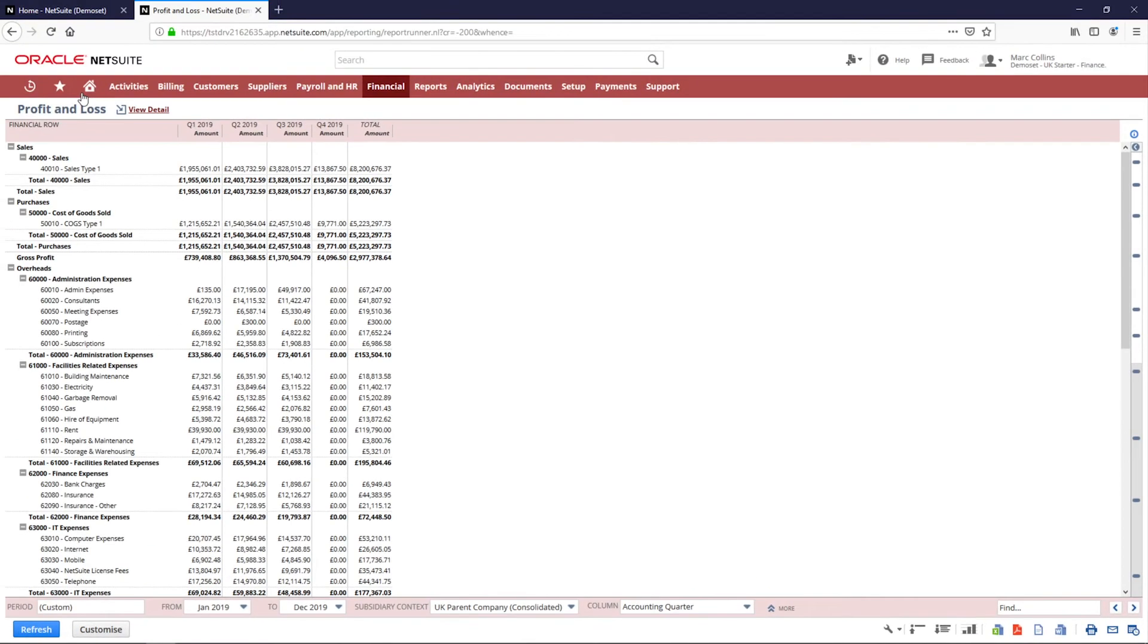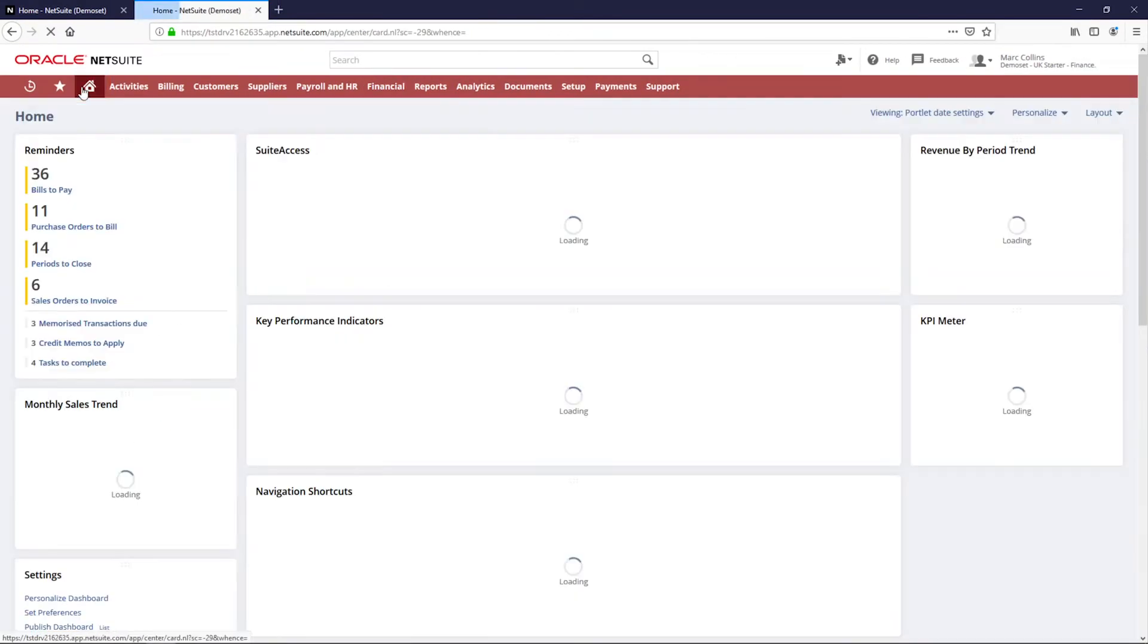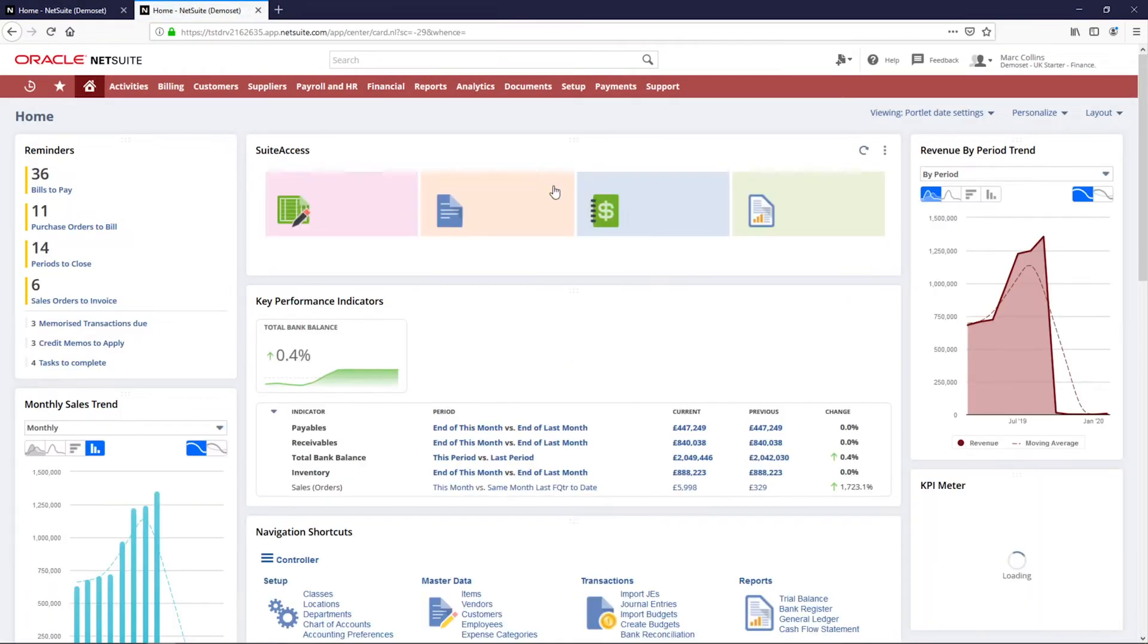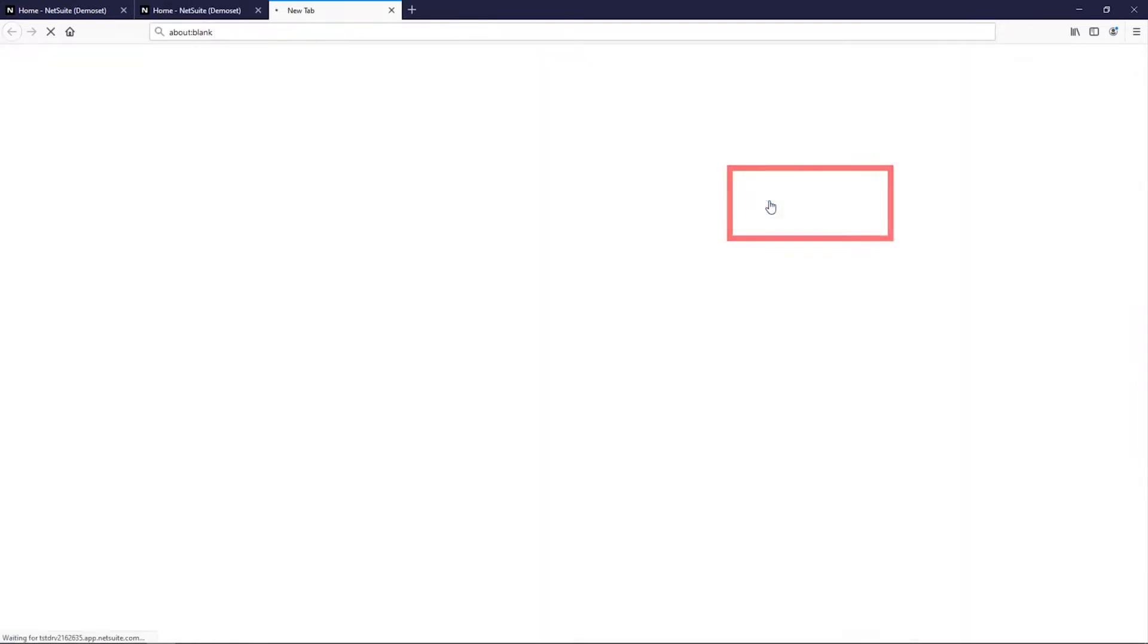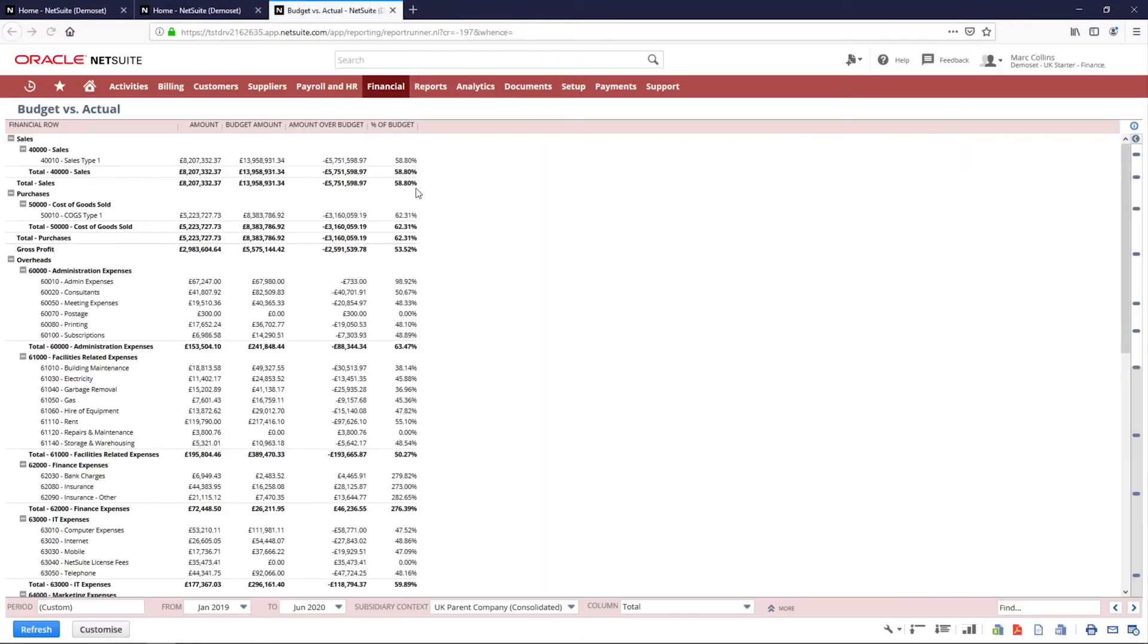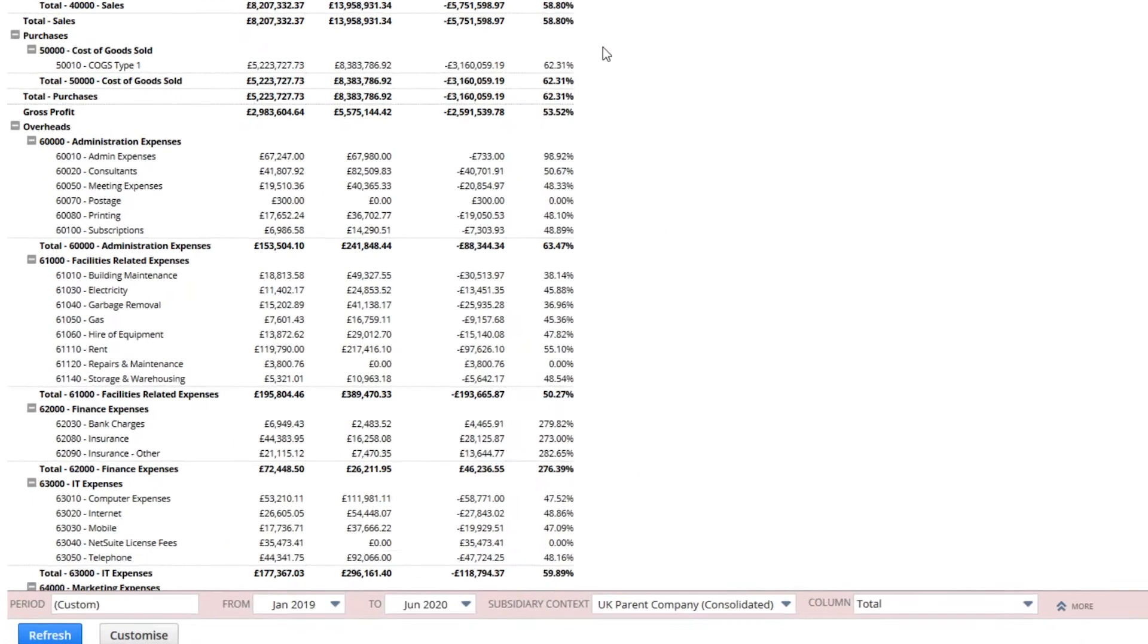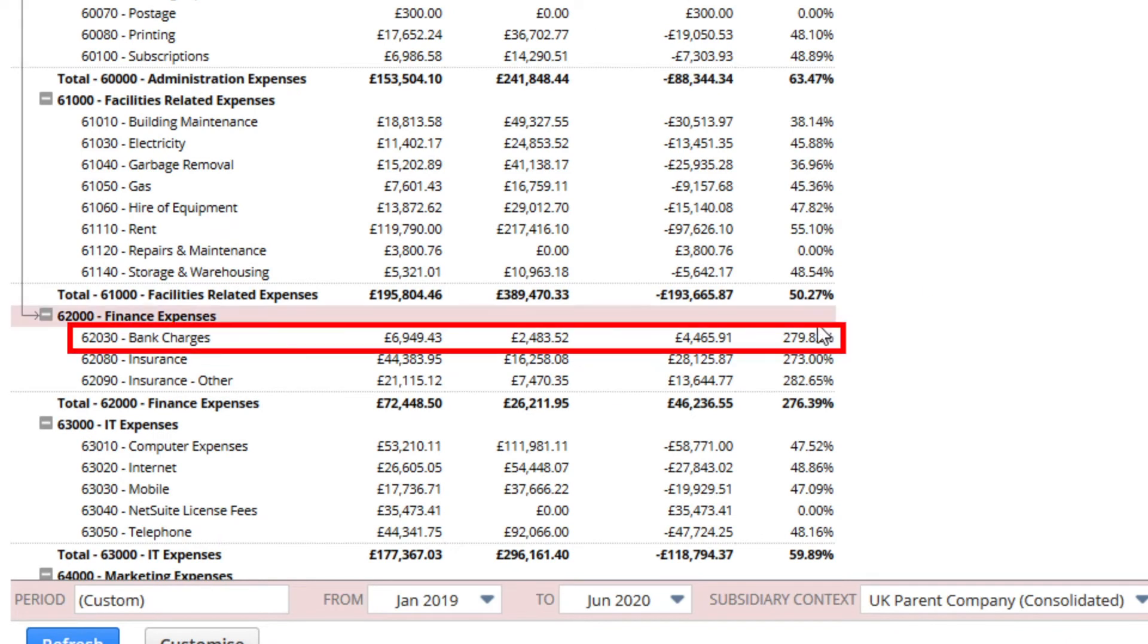I'd like to move to my budget to actual reports to follow up on any significant variances for the quarter. I've had problems with bank charges in the past and can see that I have significant variance in that account over the period I am analyzing.